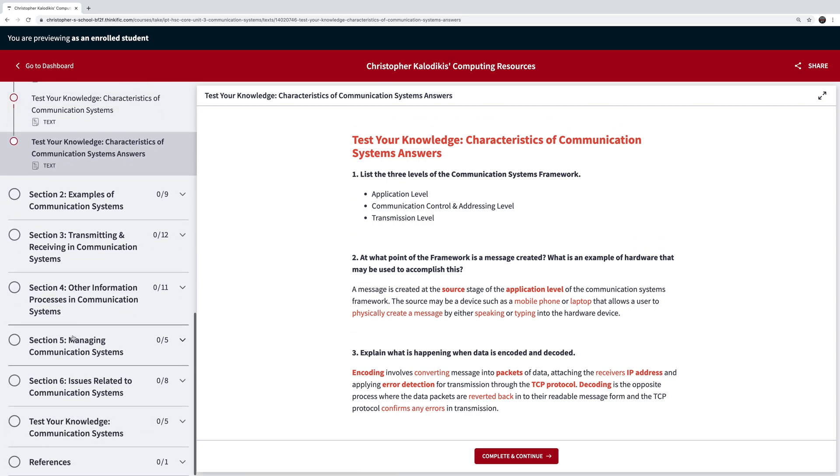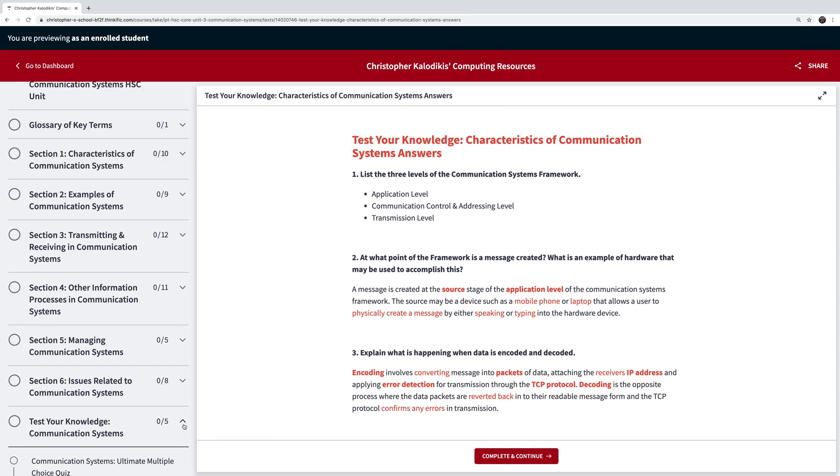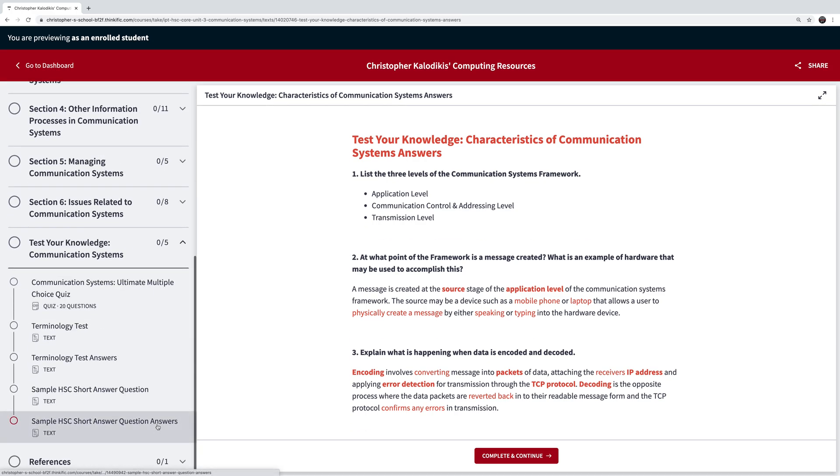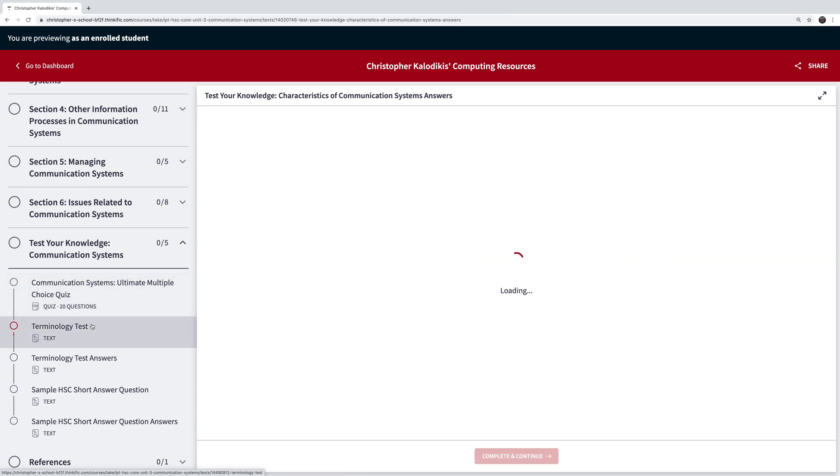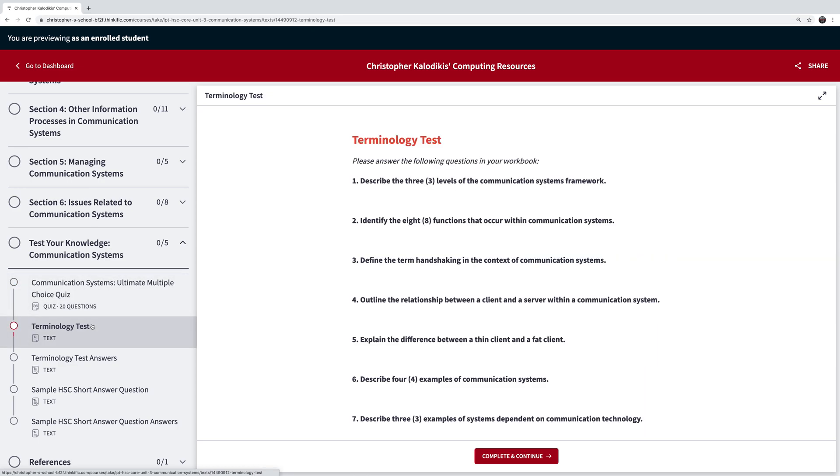Now all this culminates as well with one final quiz area, and this final quiz area goes over a massive multiple choice which actually has 40 questions but only asks you 20 of those questions in randomized order so that the quiz is always different for you. A terminology test which is aimed at making you understand all the terminology of the specific unit that you're doing, and that's obviously supported by answers, and then also a sample HSC question with a pure focus on the unit that we're looking at.